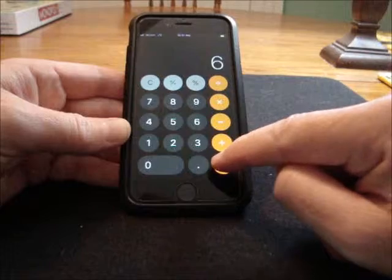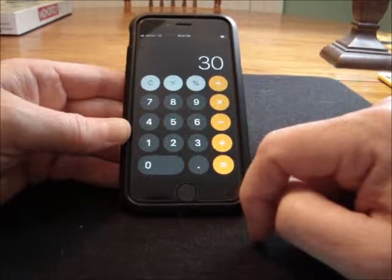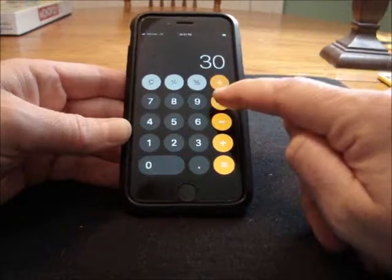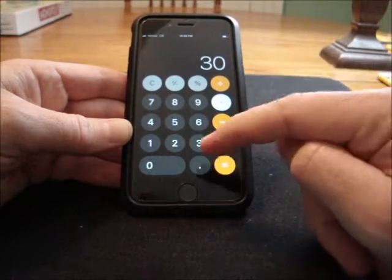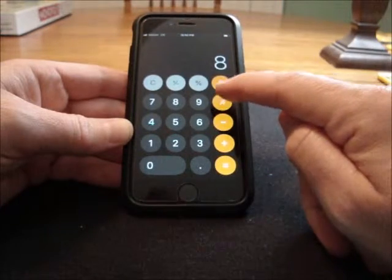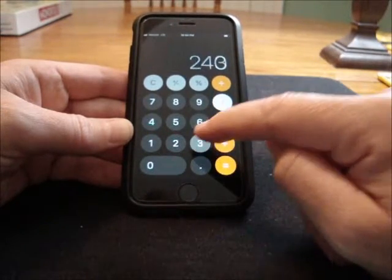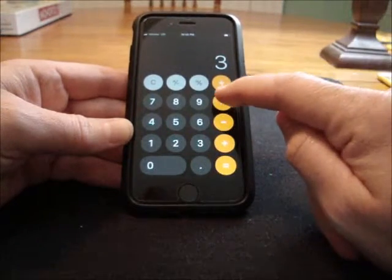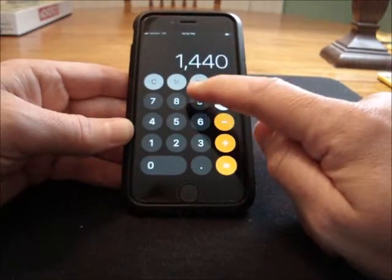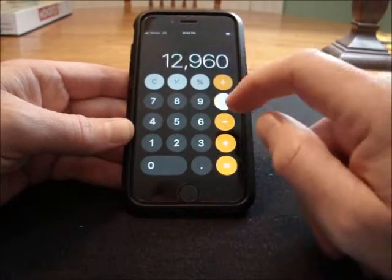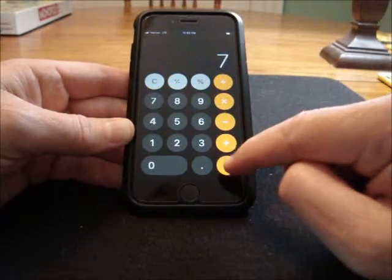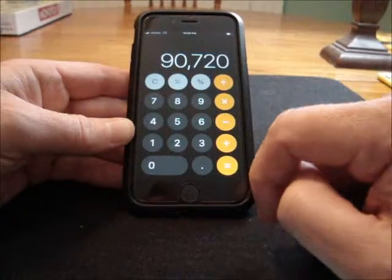Hit equals. And now continue doing that same thing — multiplying by another single digit number. Keep doing this over and over with different single digits until you get a good six-digit number.